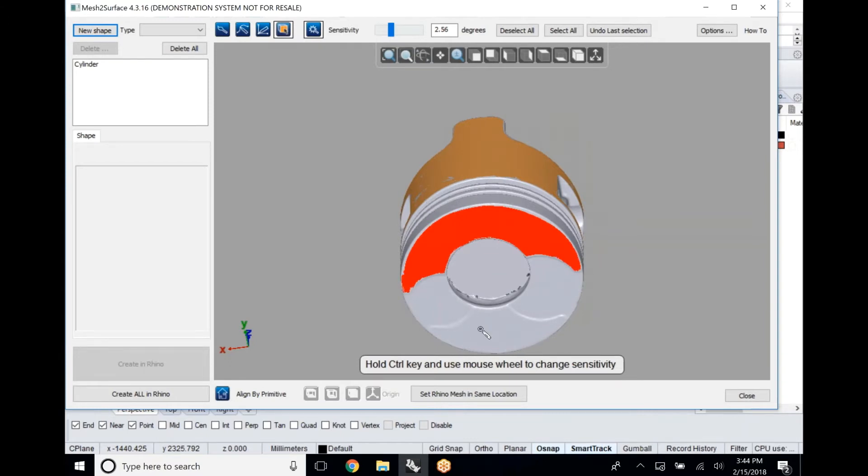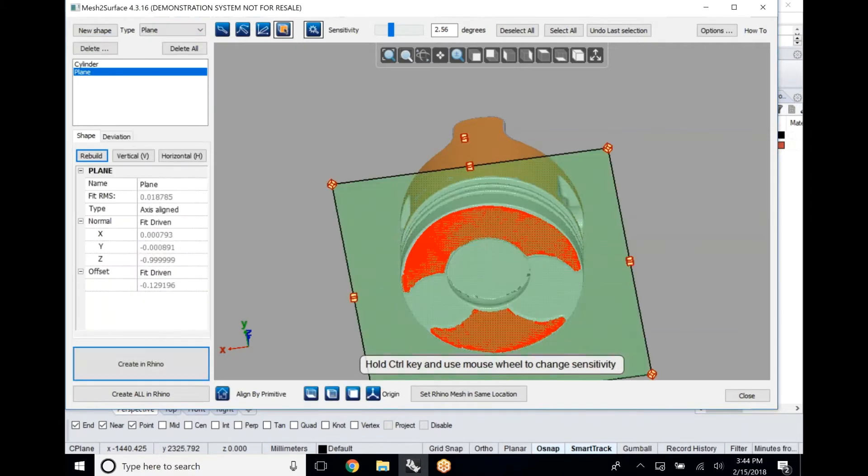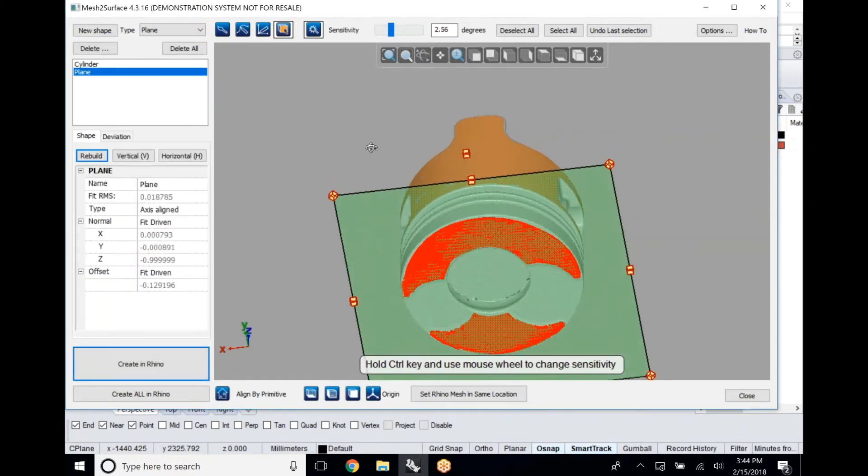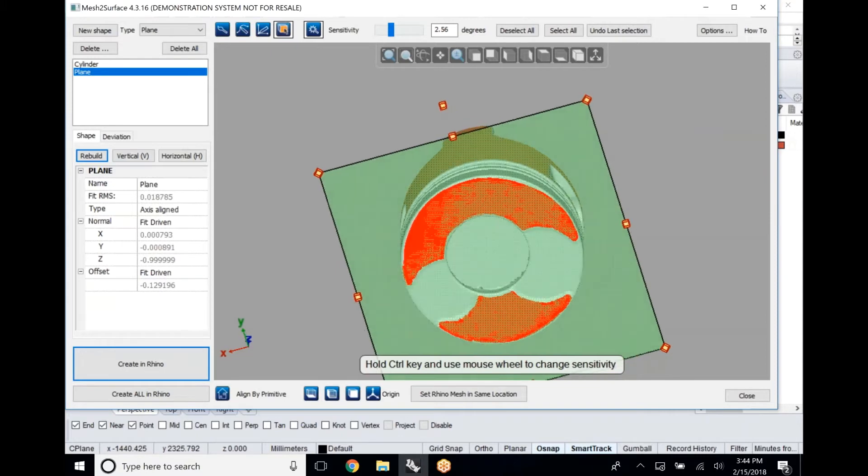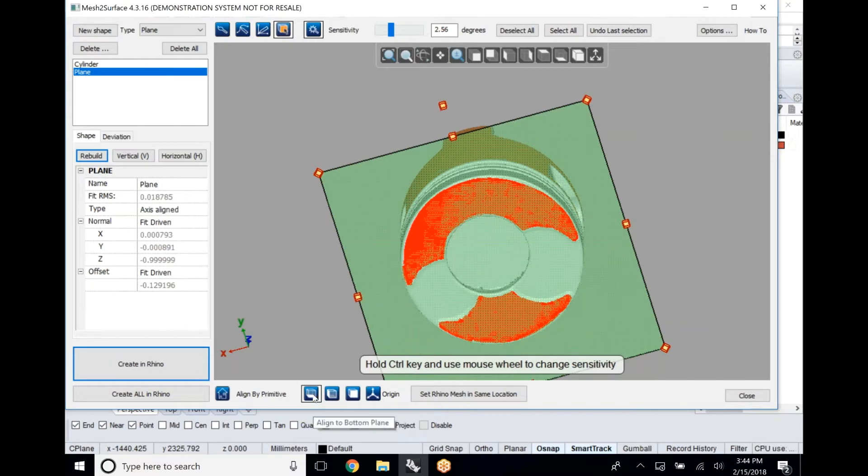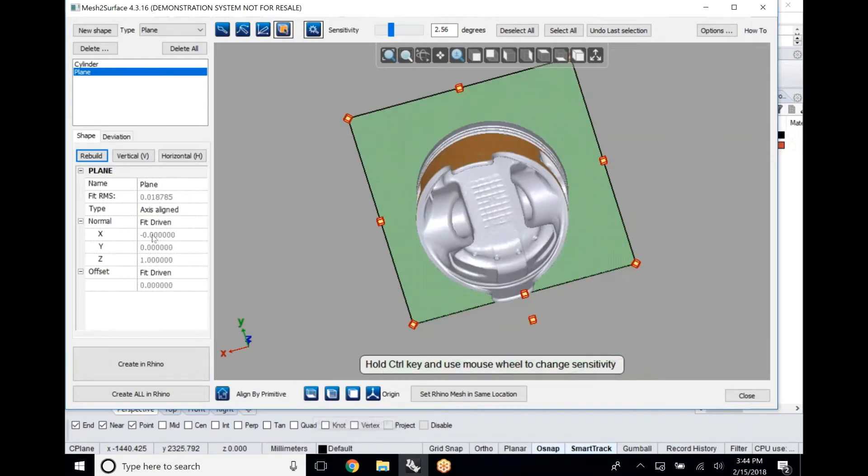Once we've got that, now we're going to set an XY plane. We're just going to use that magic wand again to select a couple areas and best fit a plane and now we're going to drive that plane down to the bottom plane inside of Rhino.